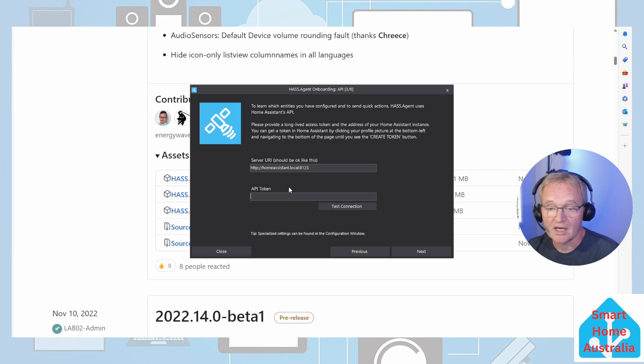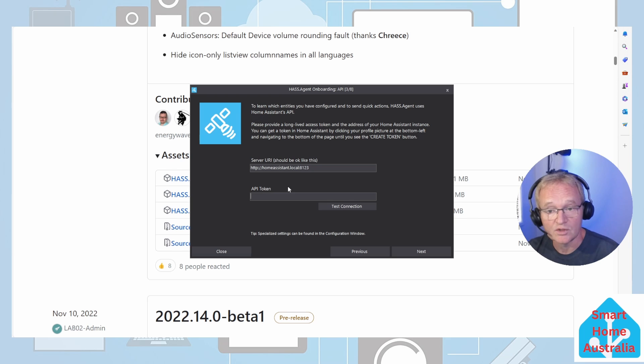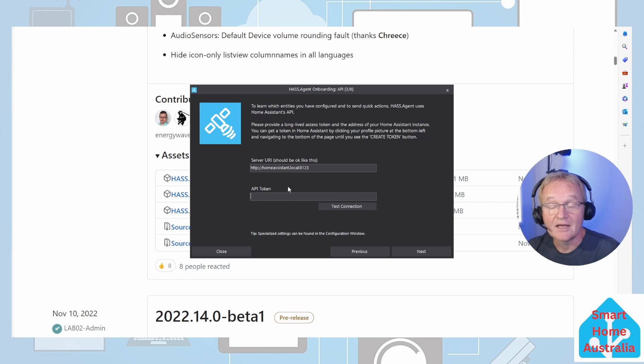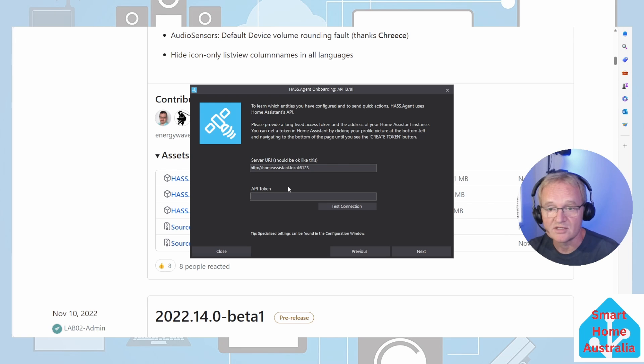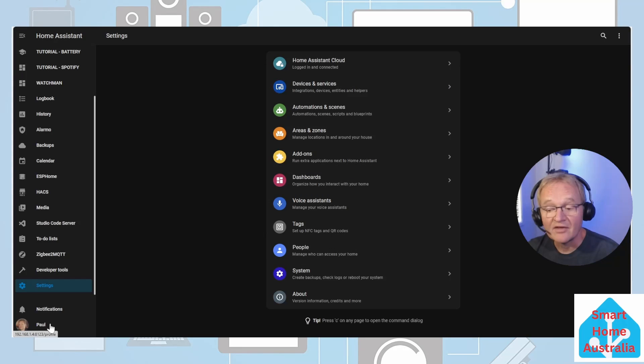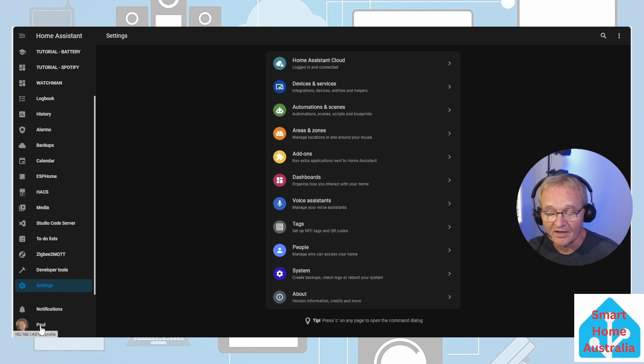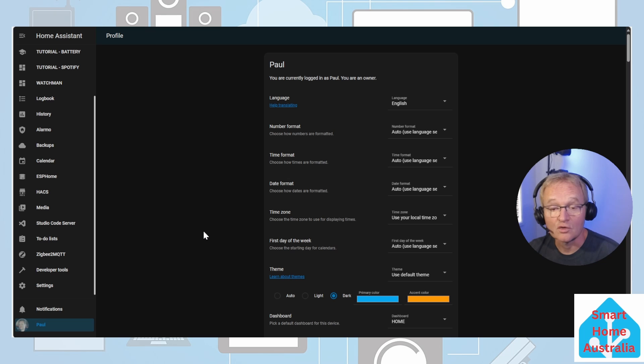If you only have one instance of Home Assistant then you can leave the server URI alone. If you have multiple you will need to enter in the IP address of the individual instance that you wish to communicate with. Next we'll need an API token. This is available from inside of Home Assistant.